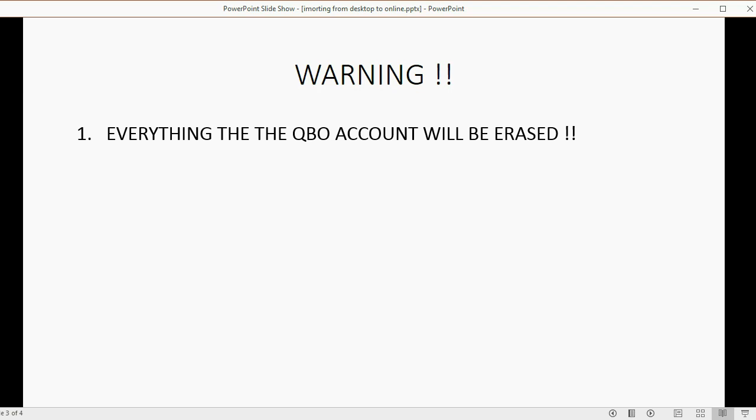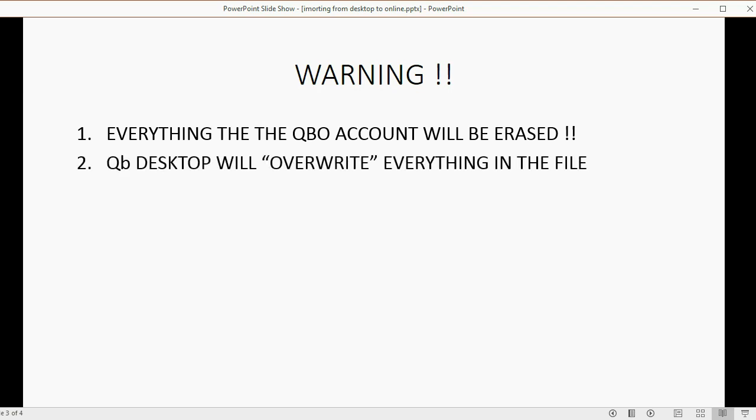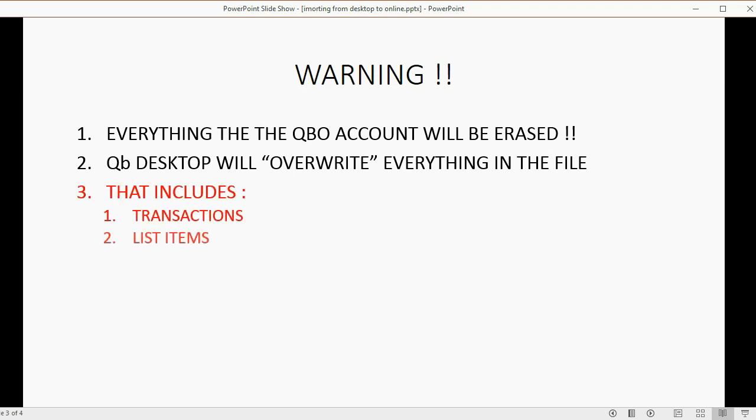Everything in the QuickBooks Online account that was there before you uploaded your Desktop information will be erased. The Desktop will overwrite everything in the file, and that includes transactions, list items such as customers, vendors, and products.